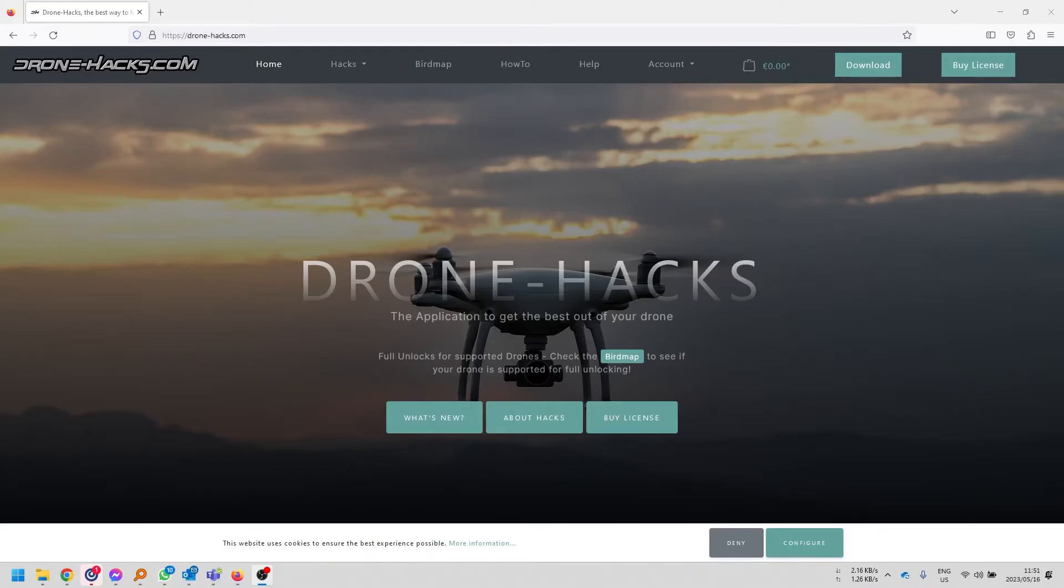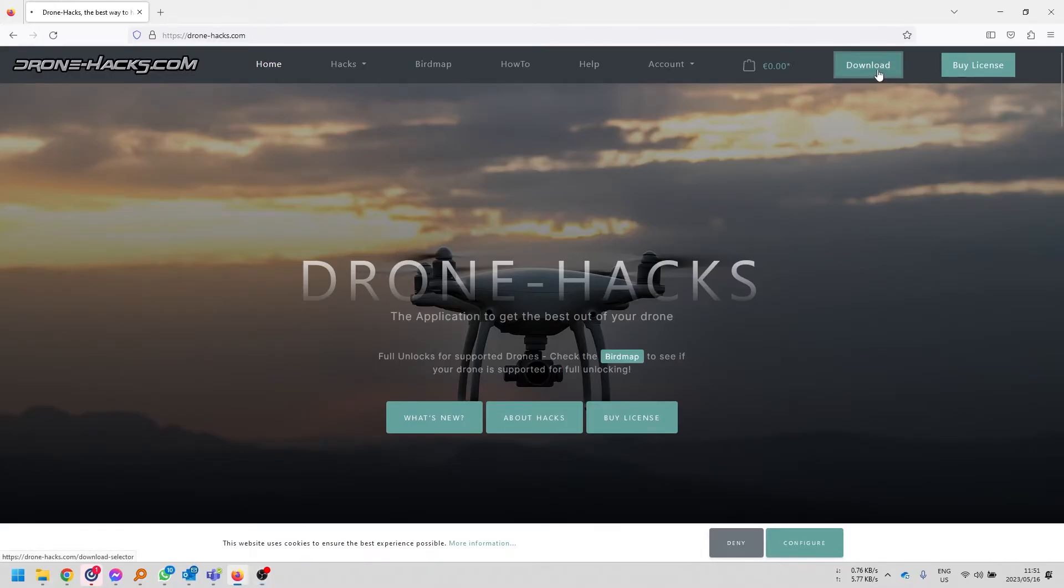Okay, so in this case, you guys can see that I've got the Drone Hacks website open in front of me. Simply just go to drone-hacks.com and you're going to click on the download button.